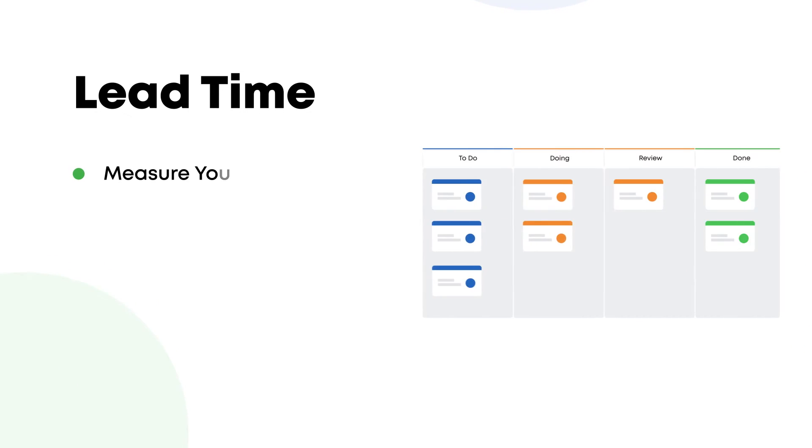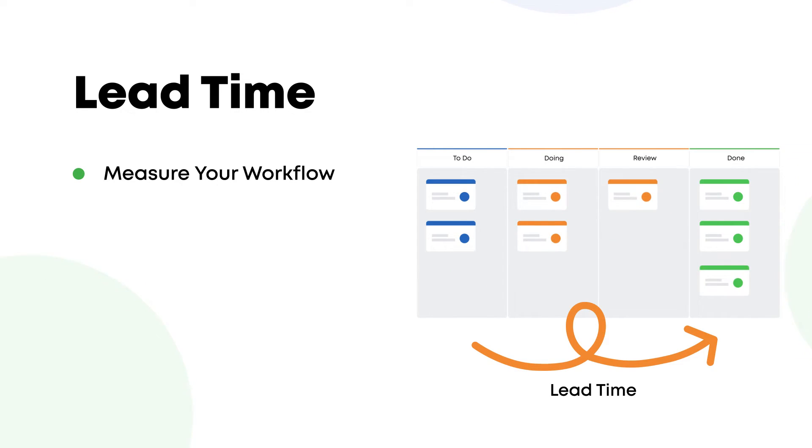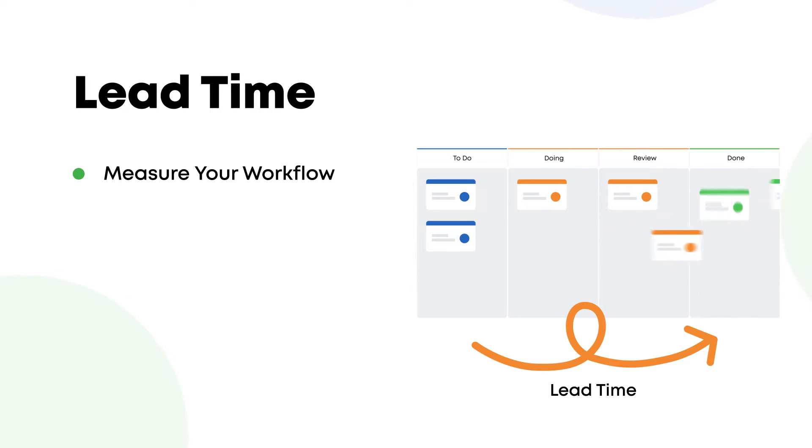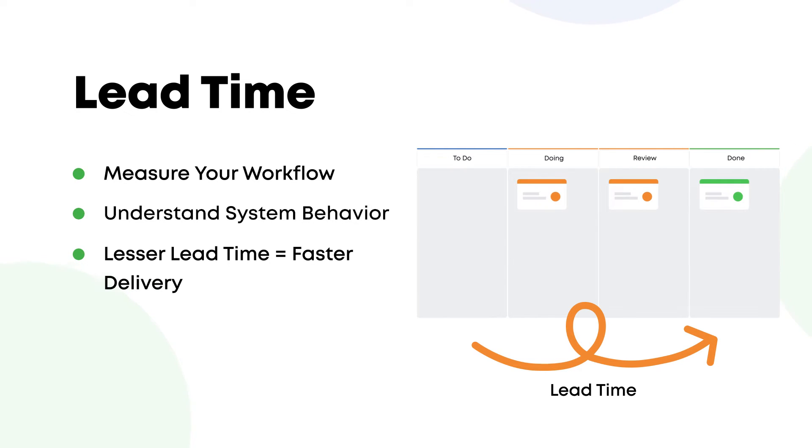It is important to know that the core metric in Kanban is lead time. This is the time it takes for a single work item to pass through the system from the commitment point to delivery point. Measuring lead time allows you to understand system behavior and identify opportunities for improvement.